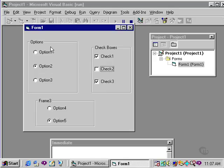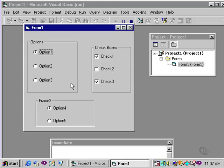The trick here is to make sure that you draw the frames first and then the options within the frames to allow each group of options to be associated with a specific frame.